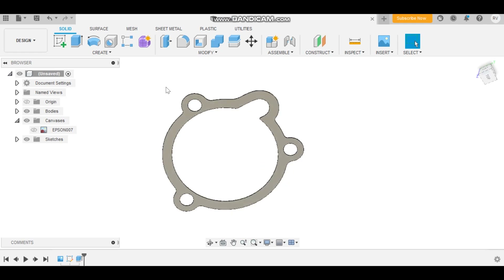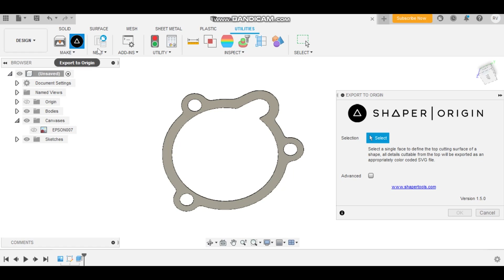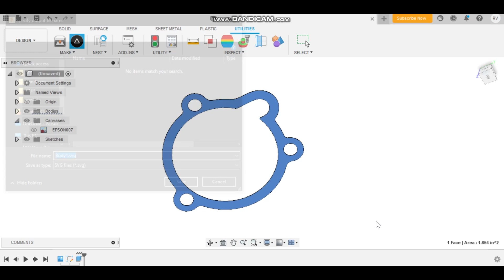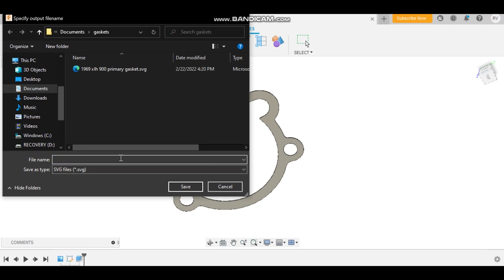Now for the final and most important step: if you plan on using a Cricut cutter to cut this gasket out of gasket material, you're going to need to save it as an SVG file. To do that, go to the Utilities tab, go to Add-ins, go to the Fusion 360 App Store, and download Shaper Origin. Once you've downloaded it, it'll pop up — click it, select the body you want, click OK, and it'll save as an SVG. Make sure you label your gasket file so you can print new ones in the future if you ever need to — for example, 'Bendix carb intake air filter gasket.'